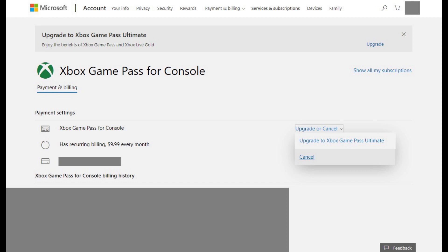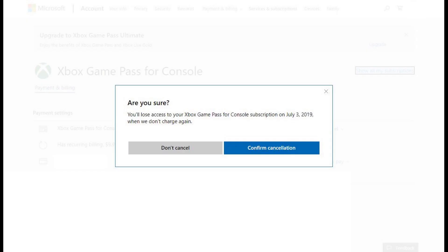Step 7. Click Cancel in the drop-down menu. A window appears asking if you're sure you want to cancel recurring billing. Click Confirm Cancellation in the window.